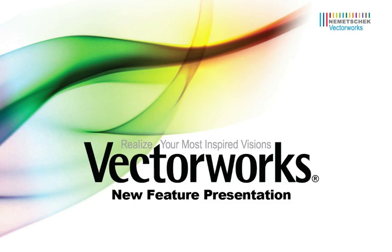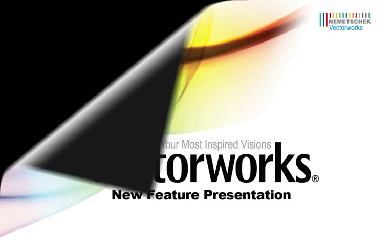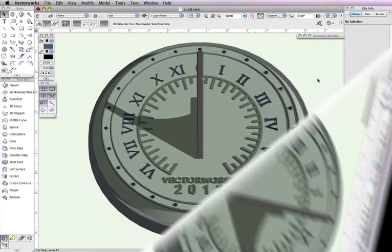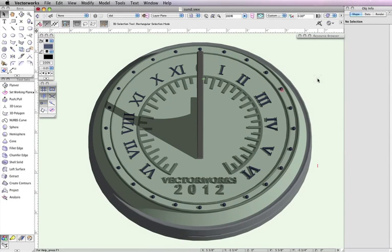One issue that many of you have probably encountered has been resolved thanks to the new Coincidence Selection command. There are still some instances when the 2D X-ray mode will not work for selecting obscured objects, such as when 3D geometry is used.